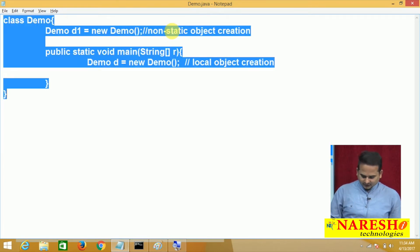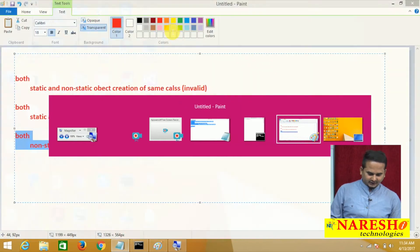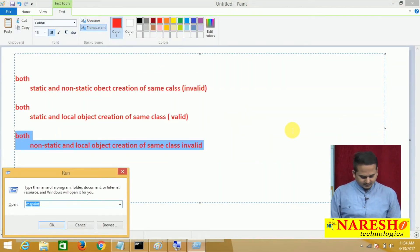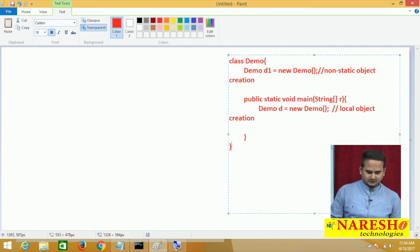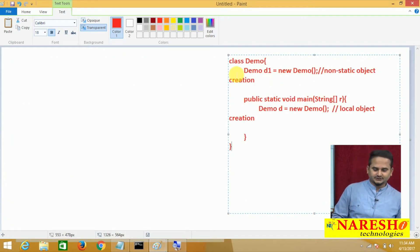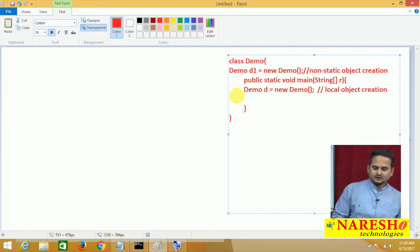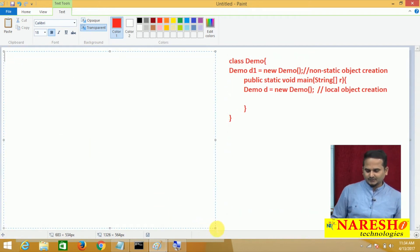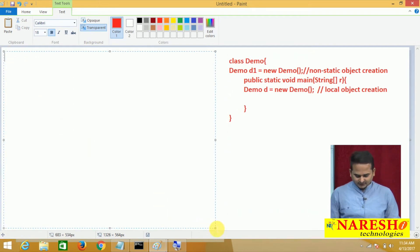Now observe here. Let me give a very in-depth explanation related to these points. Concentrate. First, whenever we load any dot class file from secondary memory to primary memory, the static loading phase is going to be started. In the static loading phase, all the static variables are going to be loaded and initialized.